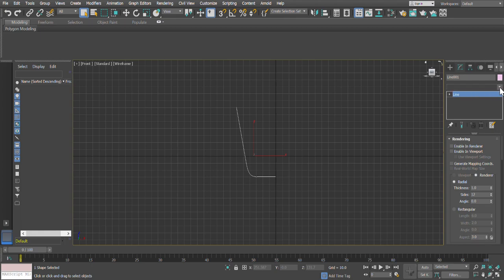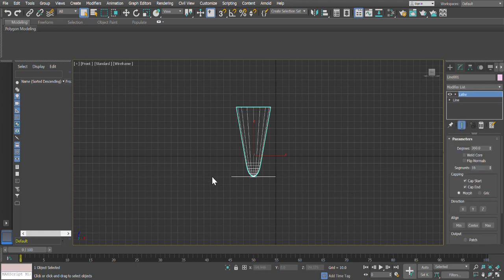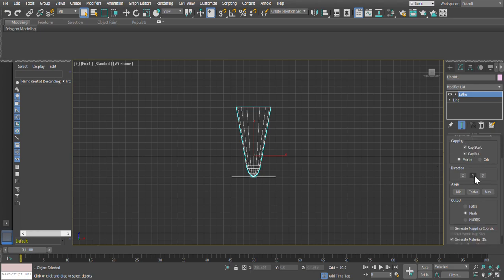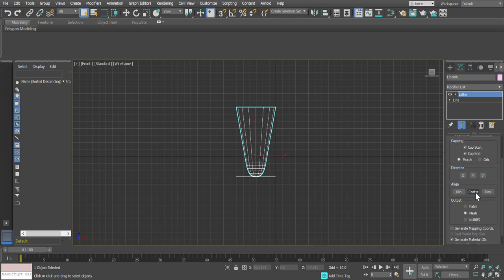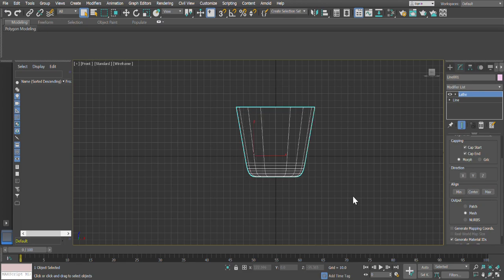After selecting the line, let's go to the Modify section. Under the Modify section you look at the line and go to the Modifier List. In the Modifier List let's select the Lathe option. When we click on Lathe, this is how the shape is formed. It doesn't look like a teacup yet, but by modifying the parameters it should. From the maximum alignment we can now see a cup kind of shape forming.